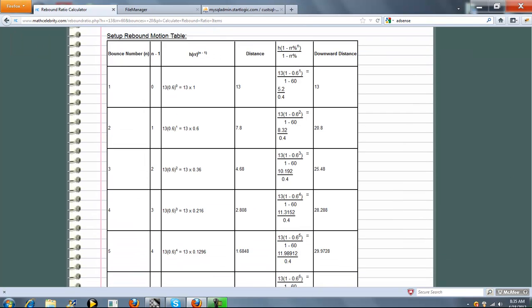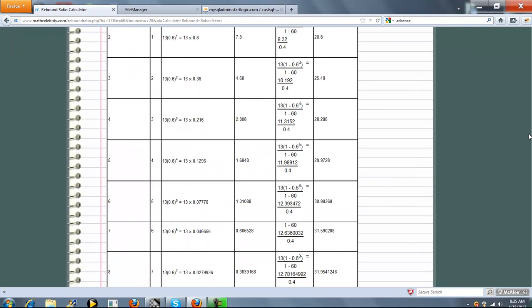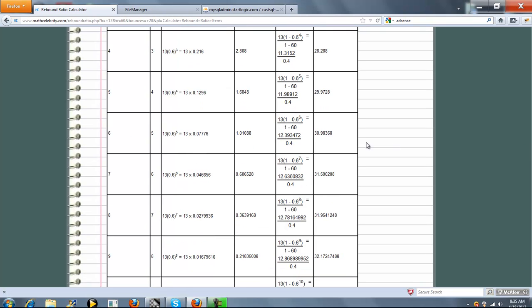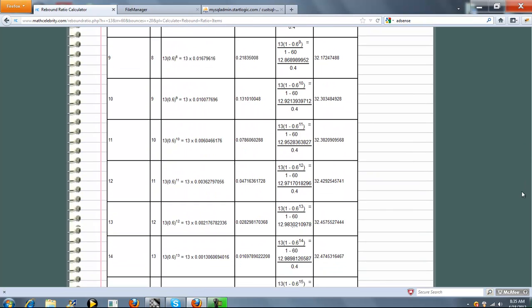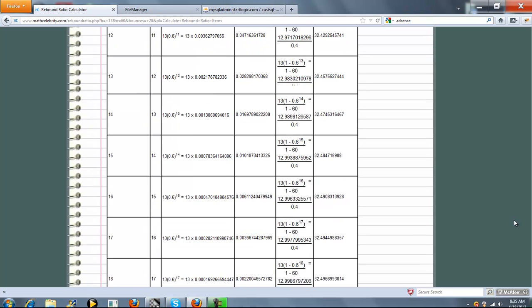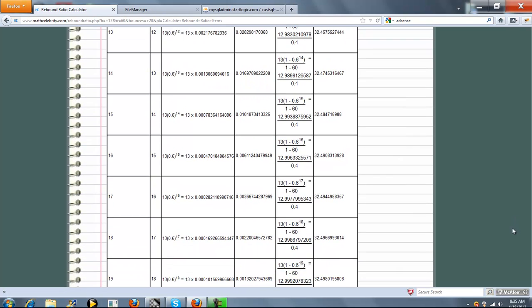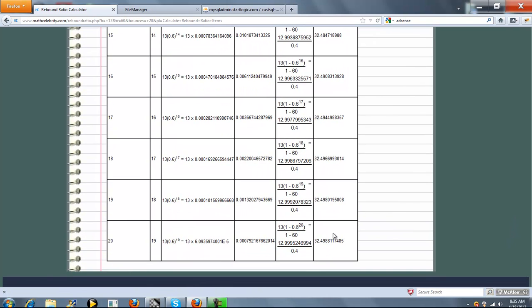Just scroll through. As you can see, our downward distance keeps gaining. We get 32.4988. As you can see, as time goes on, the downward distance traveled, the increase gets smaller and smaller.